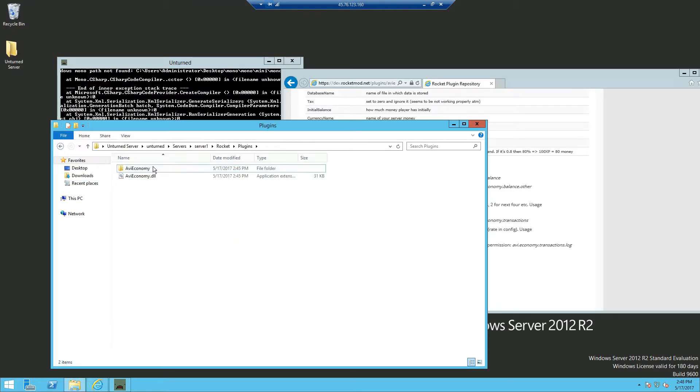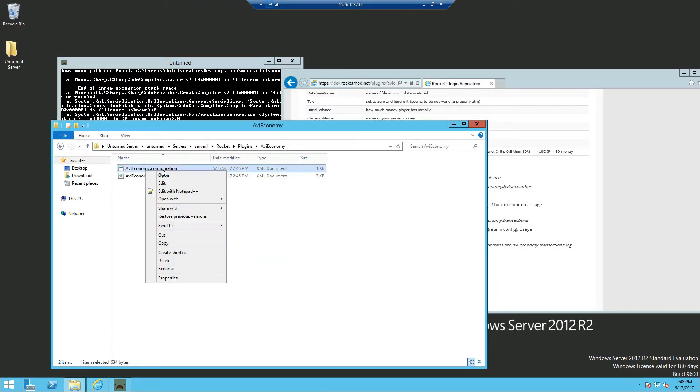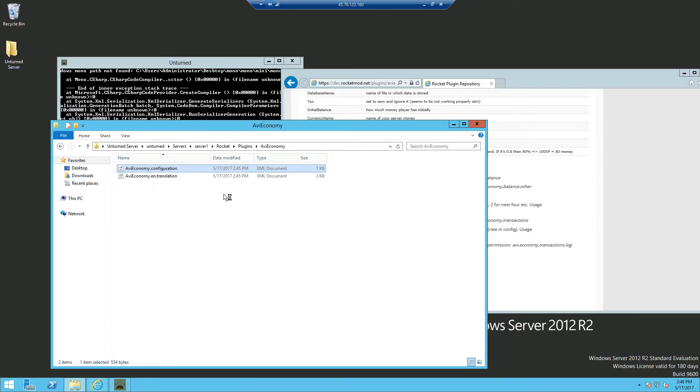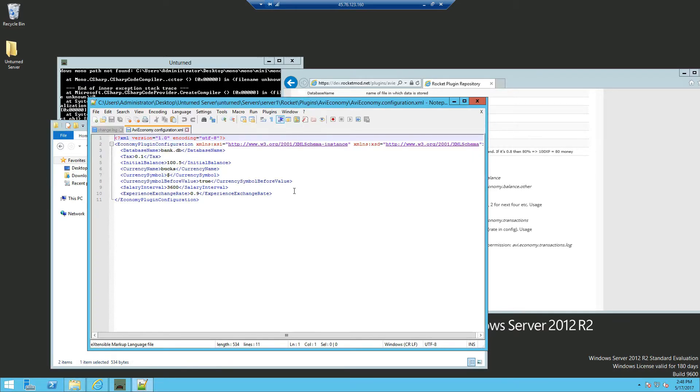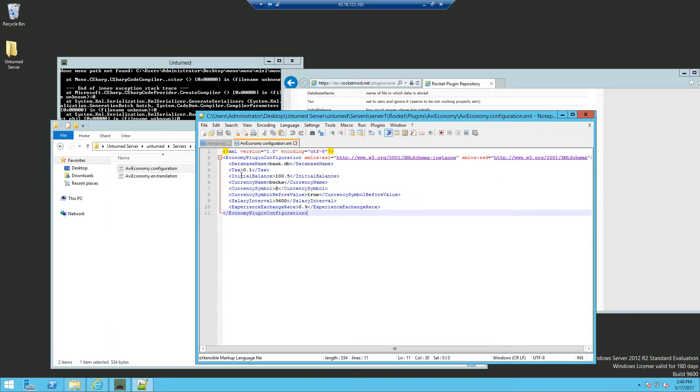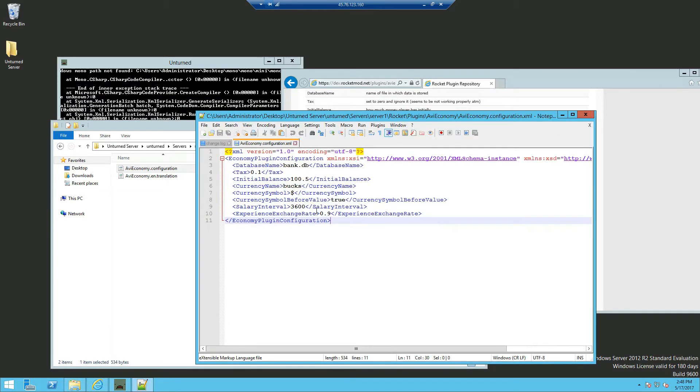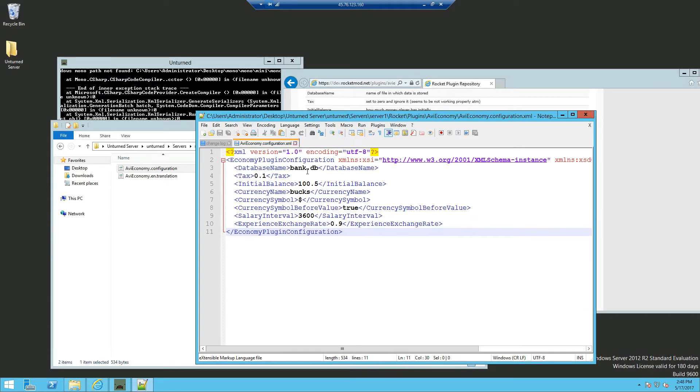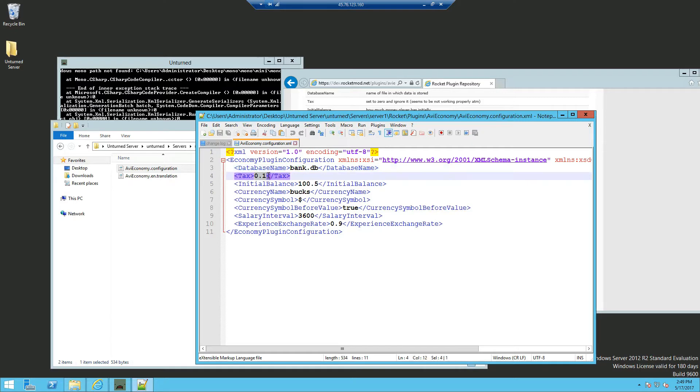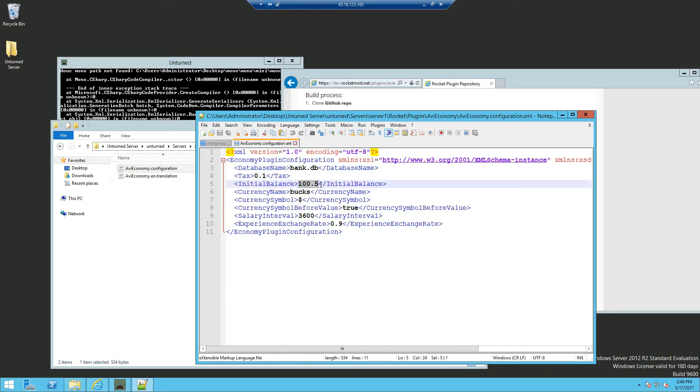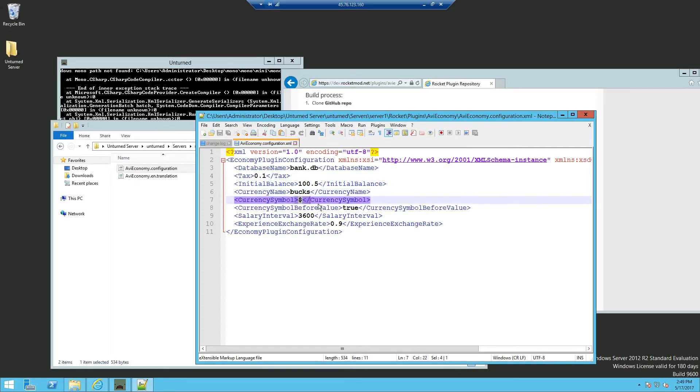We're going to navigate ourselves into the AVI Economy and edit the configuration with Notepad++. If you can see here, this is a database name, you can just leave it as default. The tax, the initial balance from when players join, they will be given this amount. What you want your currency name to be, the symbol.